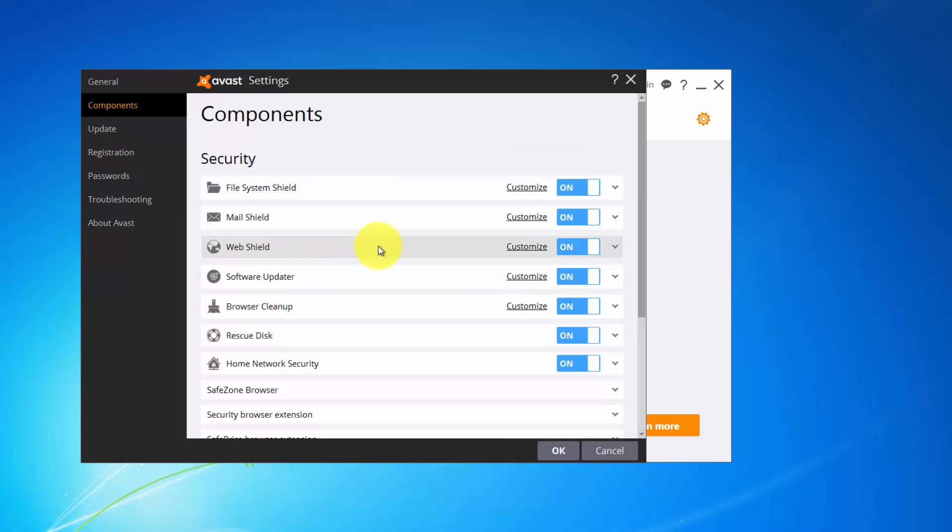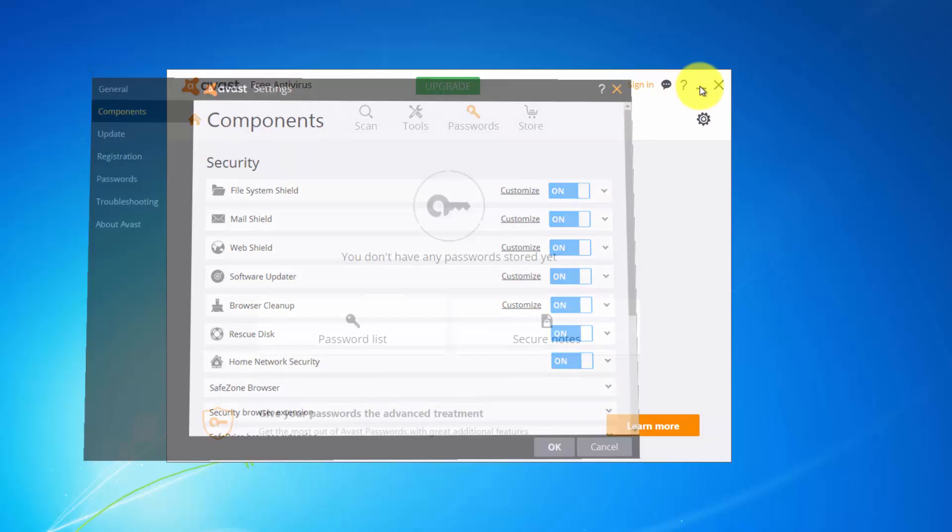And that's it for this video, and in the next video you should check it out. We will do some malware tests and see how it performs against them. Stay tuned, so bye bye for now.